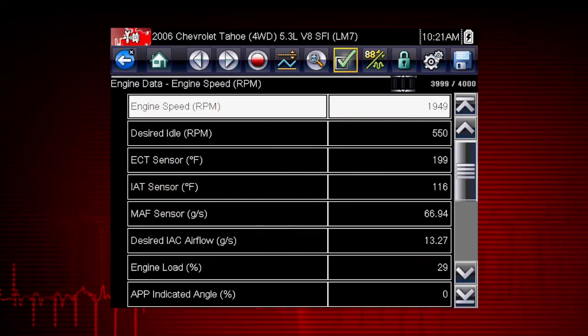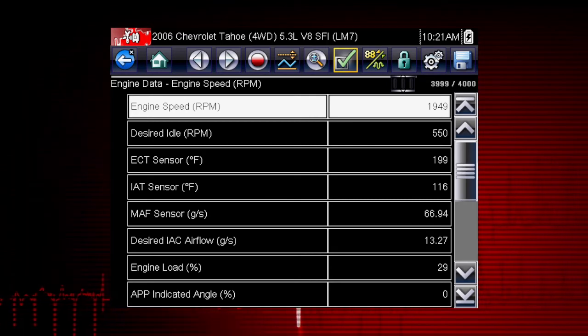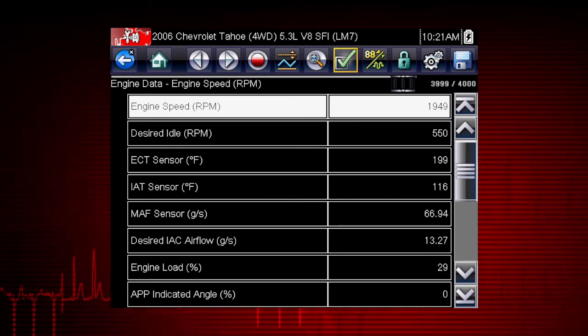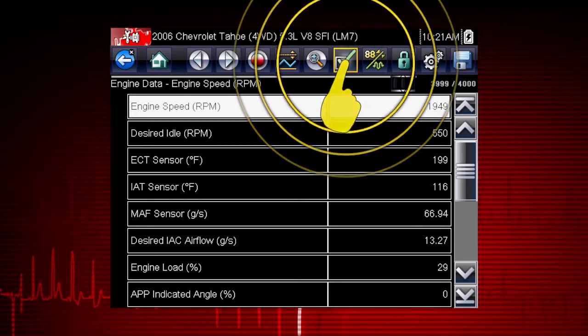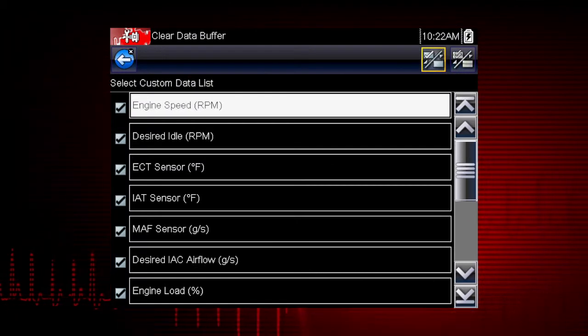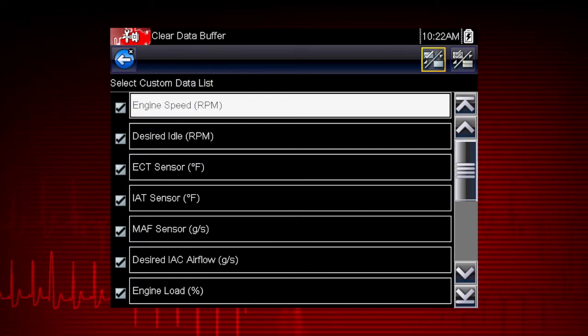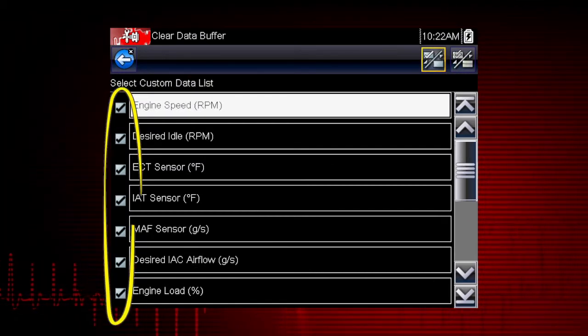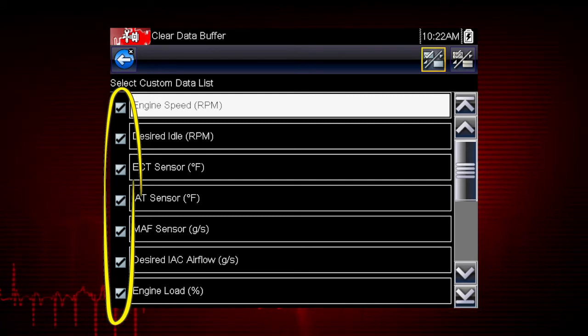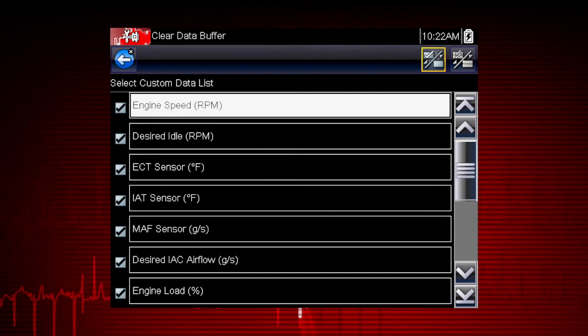The custom data list function gives you even more power to customize the view. Selecting the custom data list check mark opens a menu for selecting parameters to display. Check marks to the left of the parameter description indicate which parameters are selected for display.